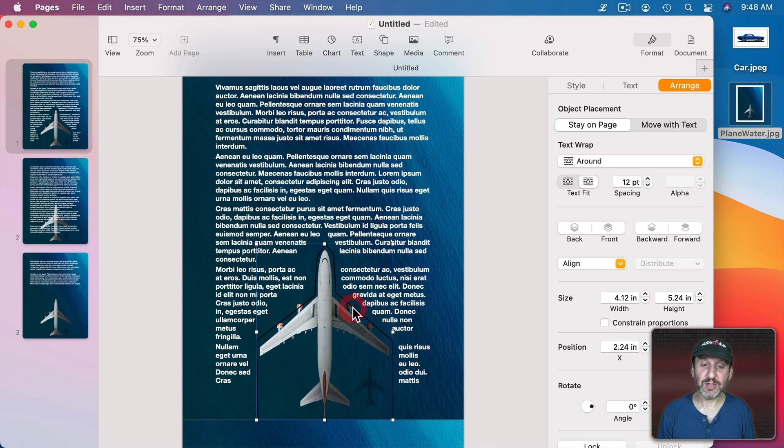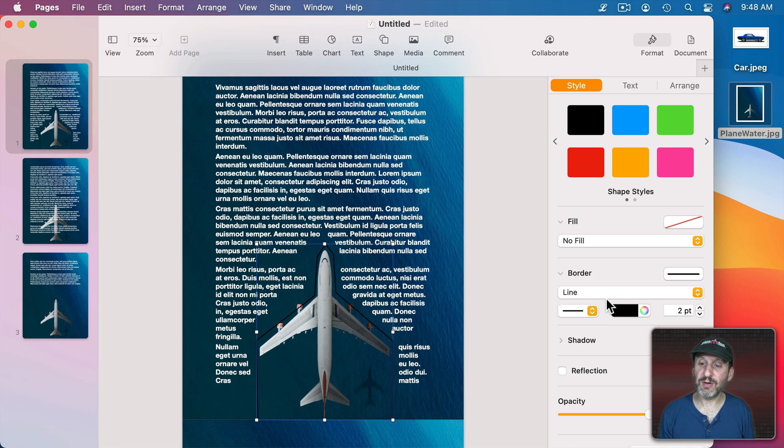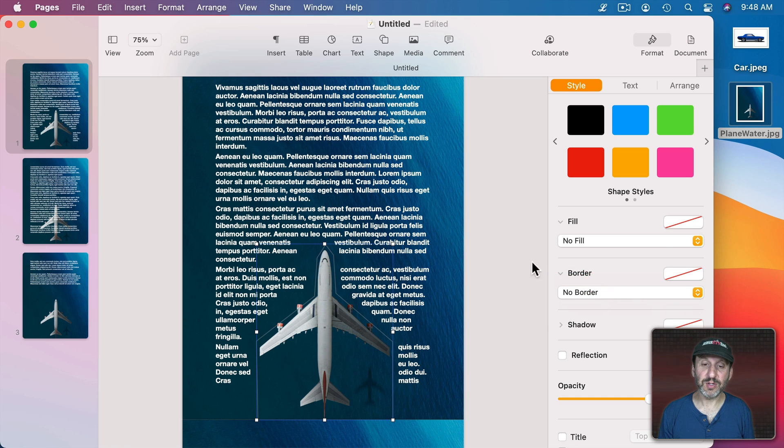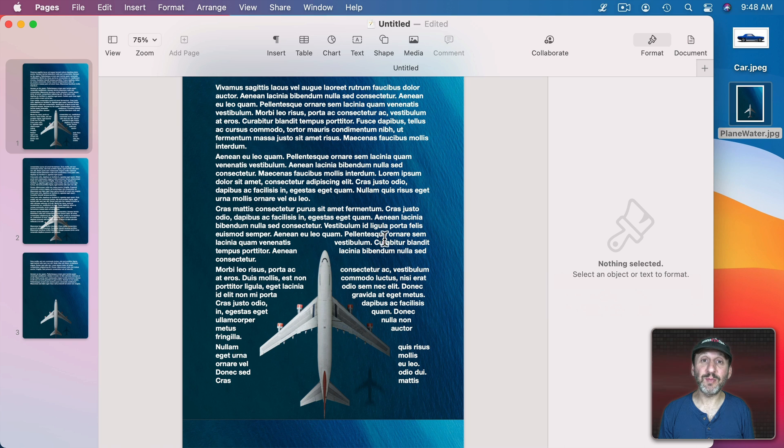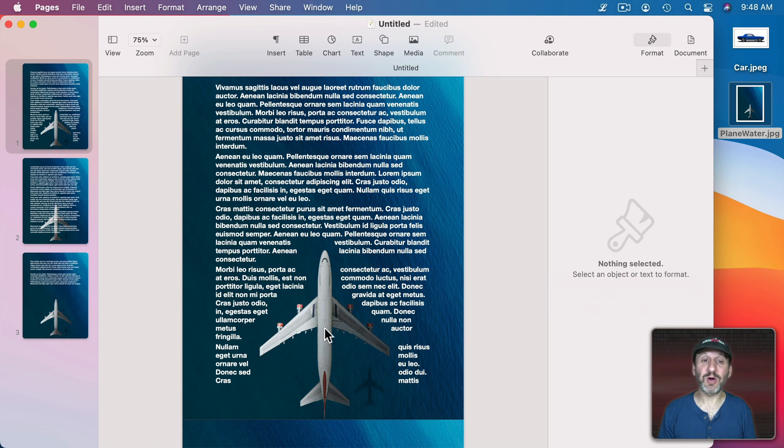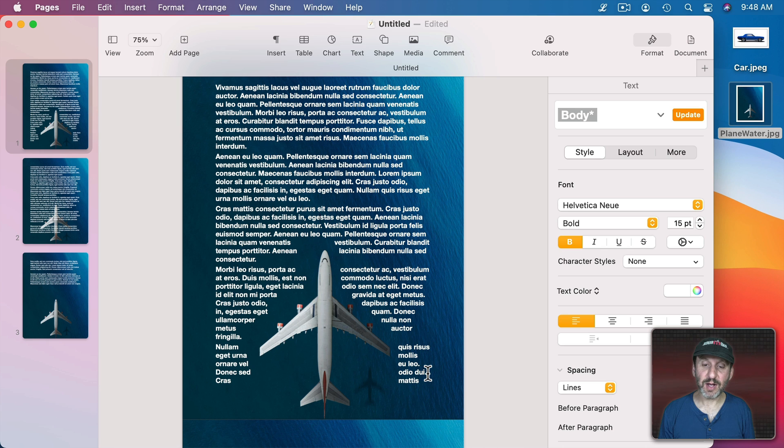So now you can read it easily here on the background. I can take the shape here. I can go to Style and set it to No Border so it's invisible. So now this text wraps around the plane using the shape, and the plane is just part of the image in the background.